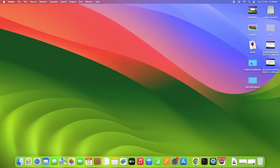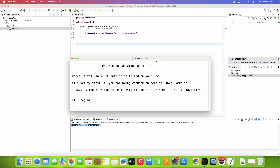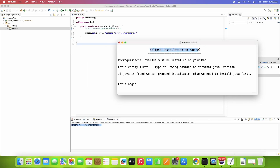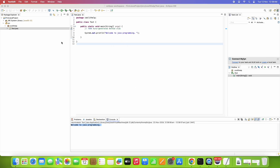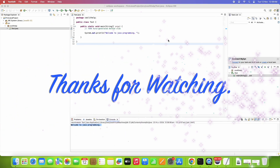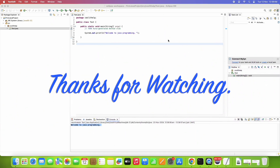So friends, we have seen the Eclipse installation on macOS Sonoma. I hope you found this tutorial relevant and useful. Please hit the like button and subscribe to learn more. Thanks for watching Cool IT Help.